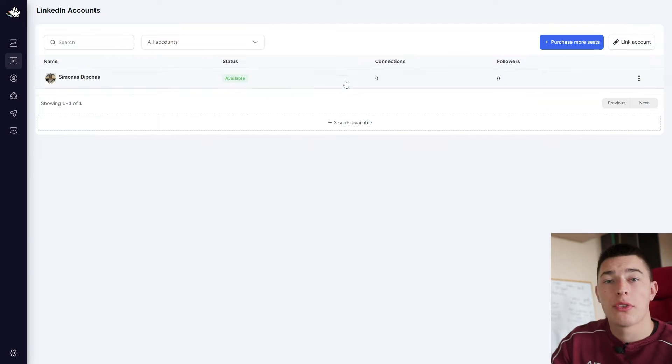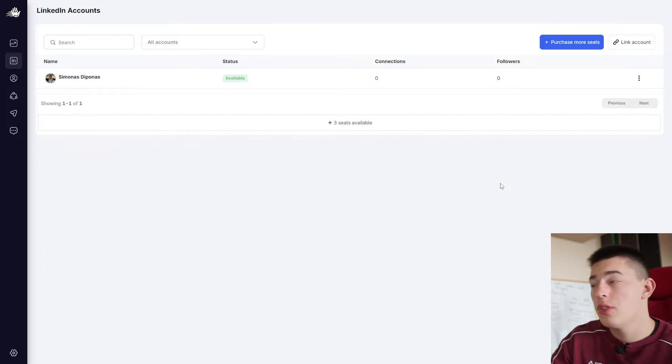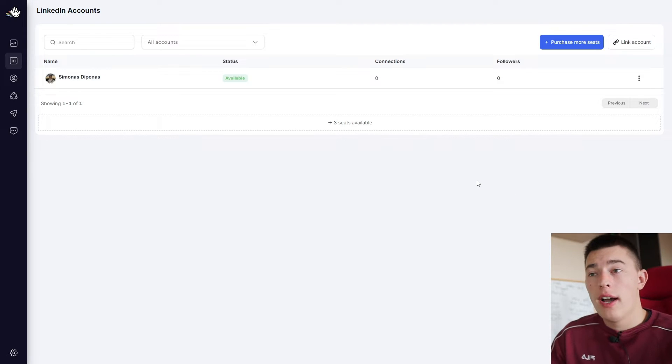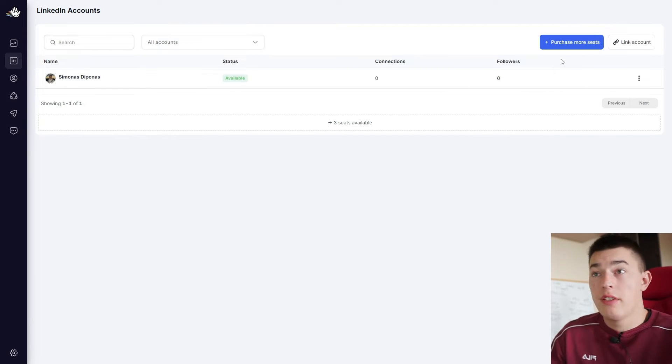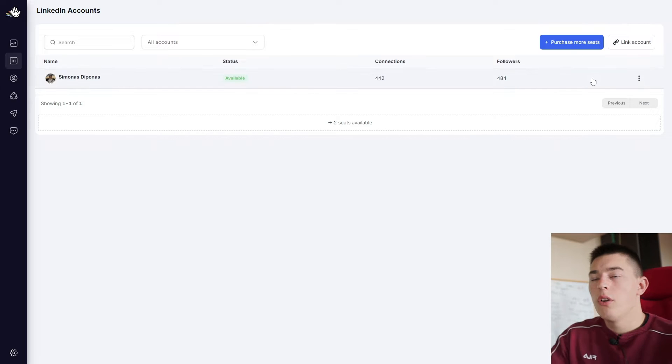There you'll see your account connected. If you want more accounts to send out more outreach messages, you link more accounts. If you need more seats, you purchase more seats. Simple as that.